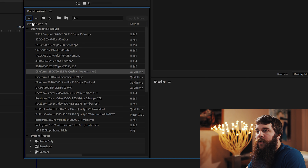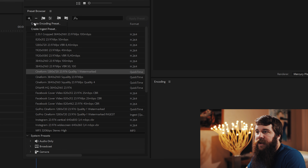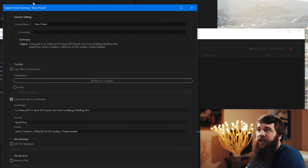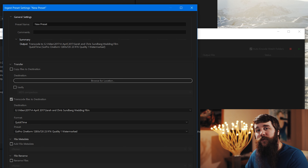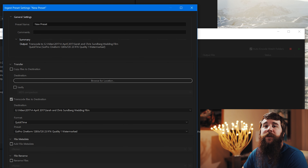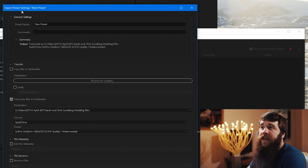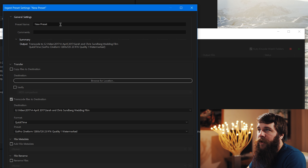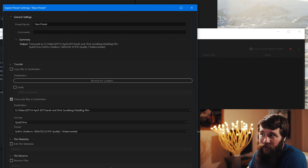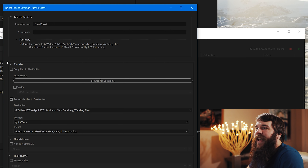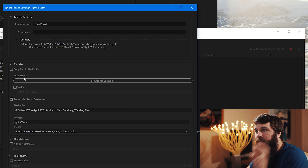Next, we need to go to the plus icon again and select Create Ingest Preset — which is different from an encoding preset. That opens up the Ingest Preset dialog box. We have to create an ingest preset because that is the kind of preset Premiere supports for proxy files. With the ingest preset settings open, under Transfer, make sure Transcode Files to Destination is checked — you do not need the Copy Files to Destination box.